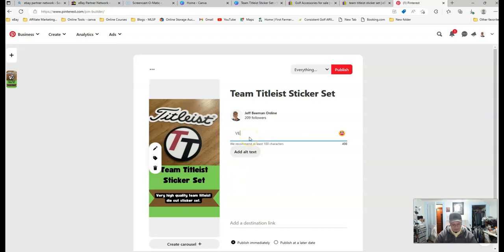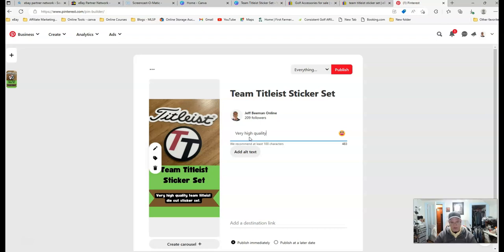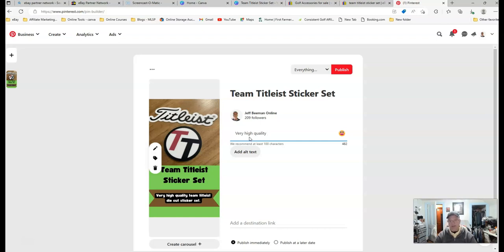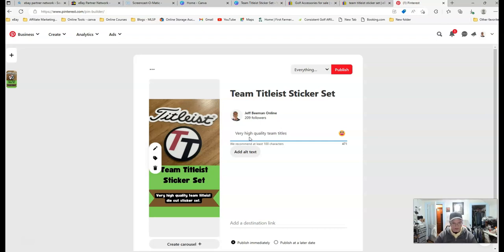And for the description area, very high quality. And you can, a lot of times, you can find this on the eBay description. Just go in and find a quick, what they've left in there for the description. And nobody should ever have a problem with you using their information and their pictures because you're trying to help them sell whatever it is that they are selling.